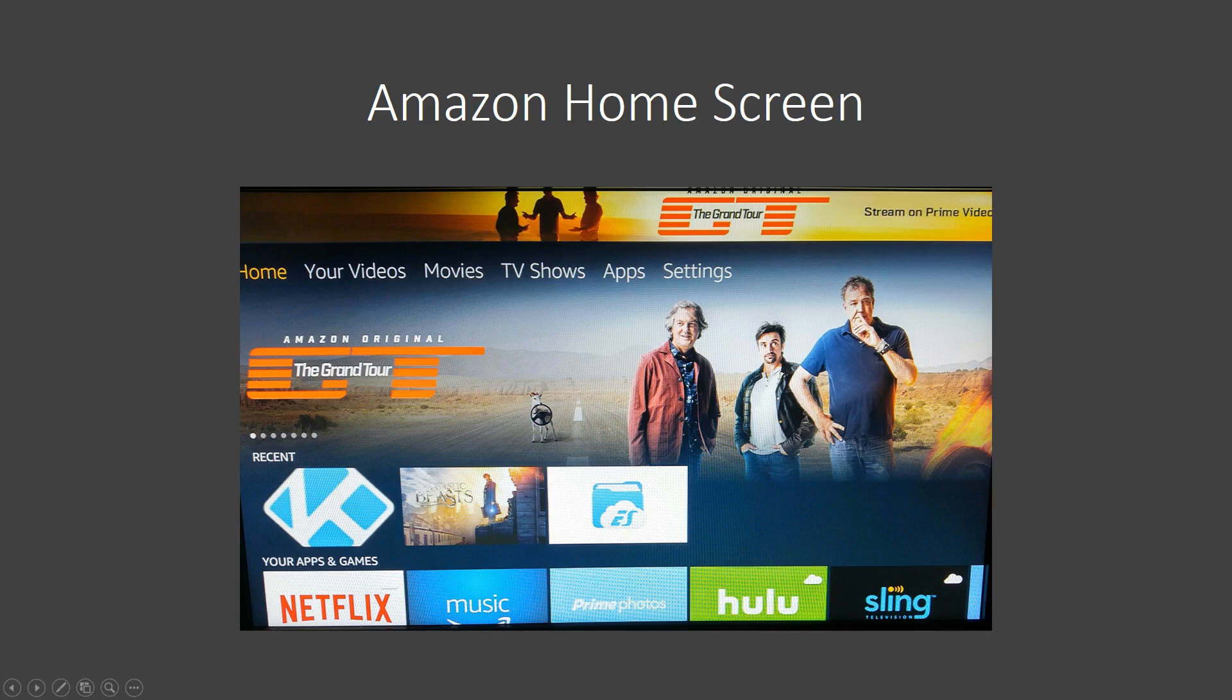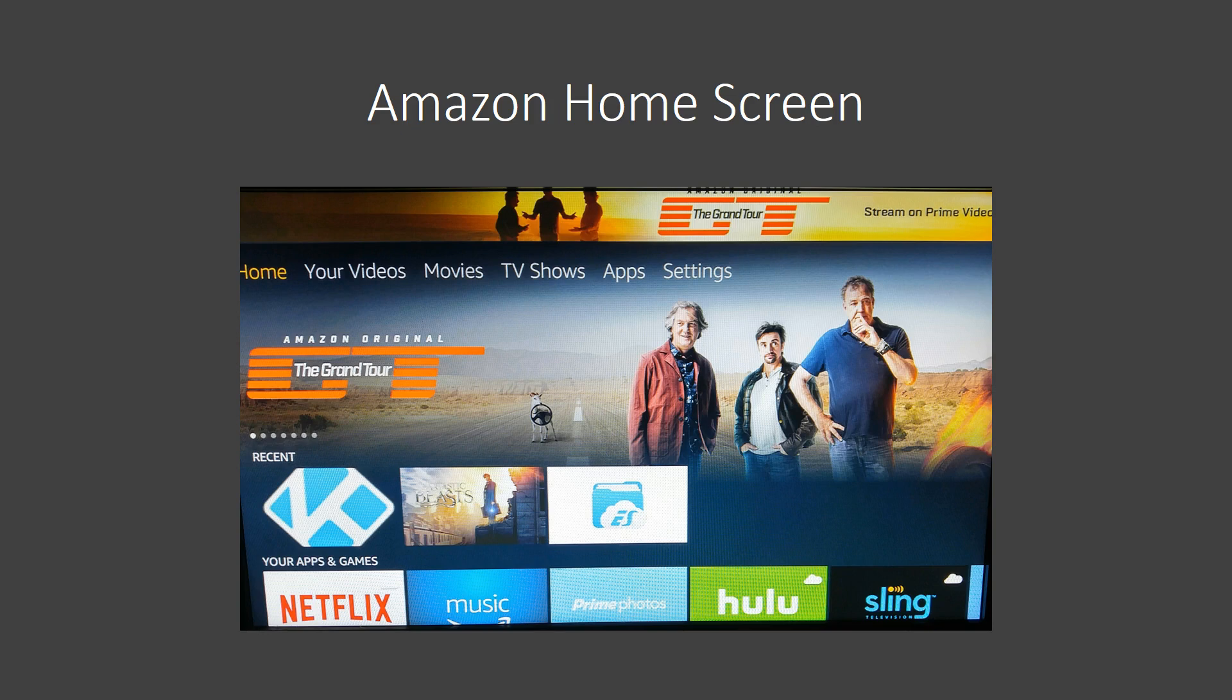Once you do so, you're going to be taken into the Amazon Fire Stick setup. You're going to need to choose the language that you want. You'll be prompted to put your Amazon username and password in, and you will also need to input your Wi-Fi info. Once you've done all that, you're going to come to the Amazon home screen, which is going to look similar to what you have here.